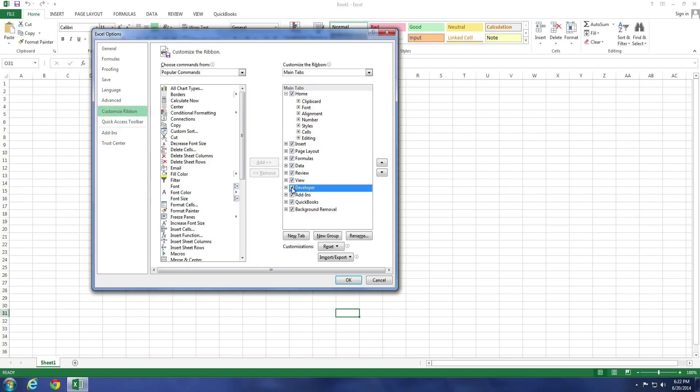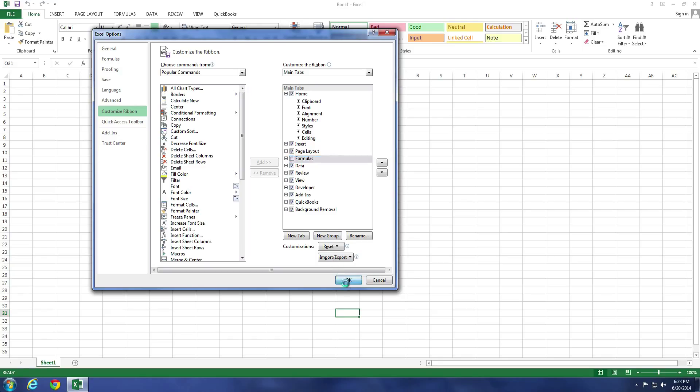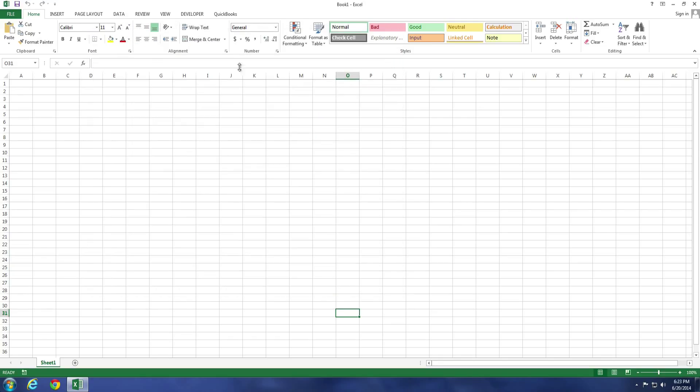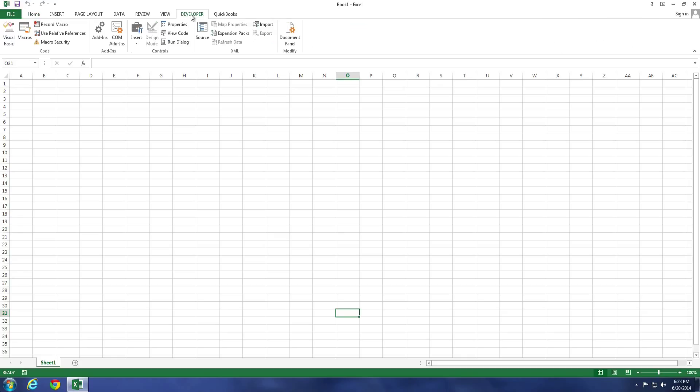If you want to disable a tab, let's say the Formulas tab, remove the checkmark from the box and select OK. Now you'll notice that we have the Developer option available, and the Formula option has been removed since we disabled it.